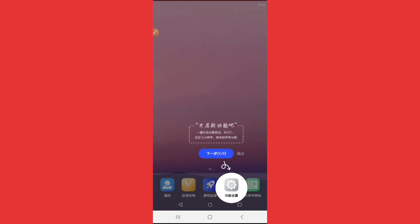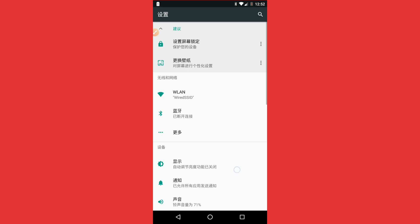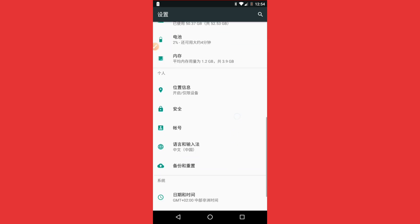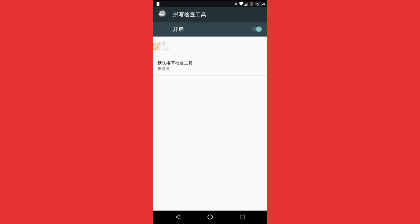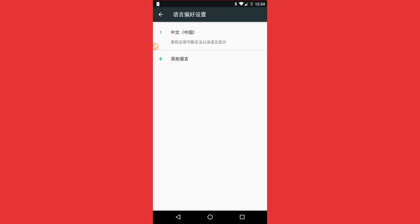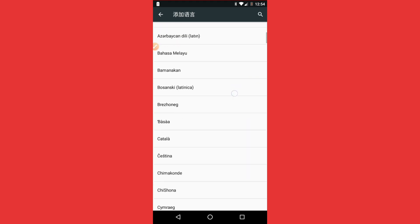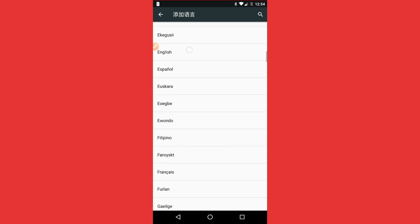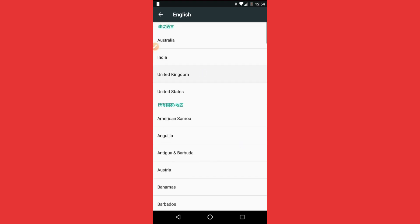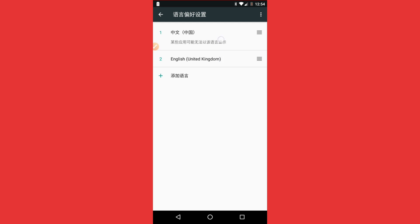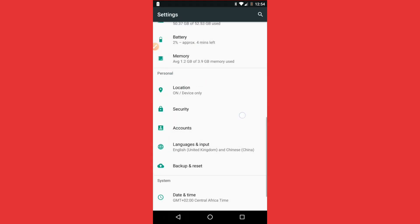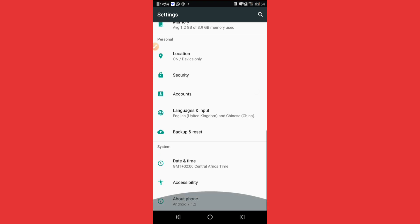The application is now installed and open. We're going to change the language. Click on Language, select the first option, then search for English. Select English — United Kingdom — and push it to the top of the list. Now the language is set to English.